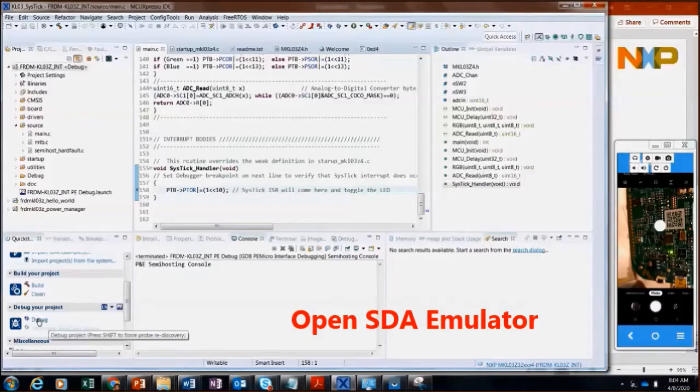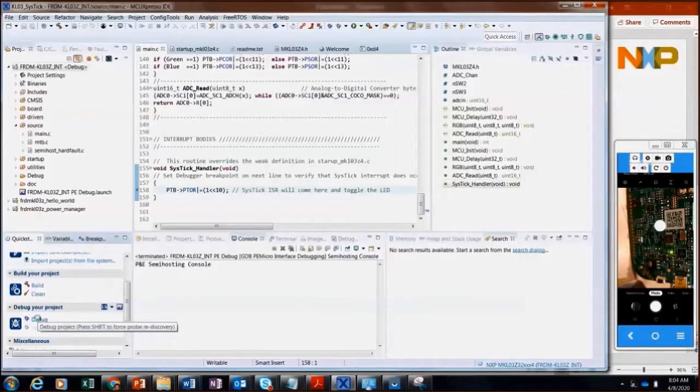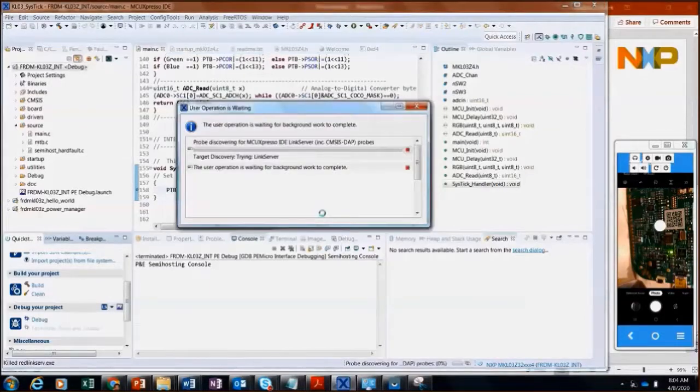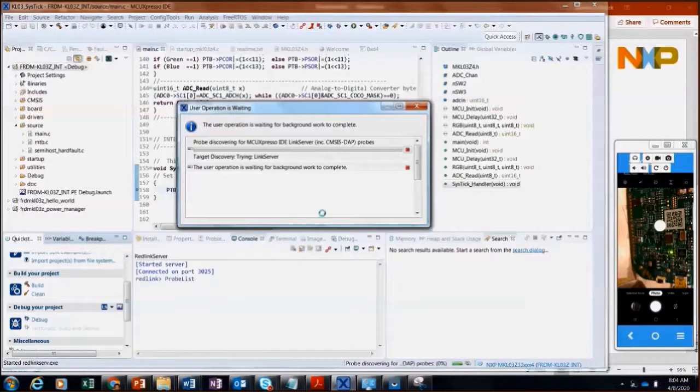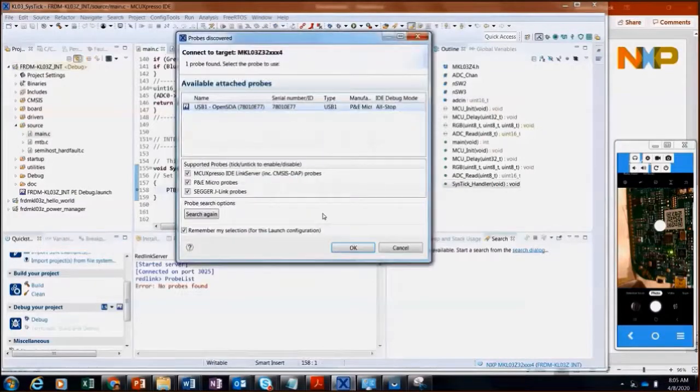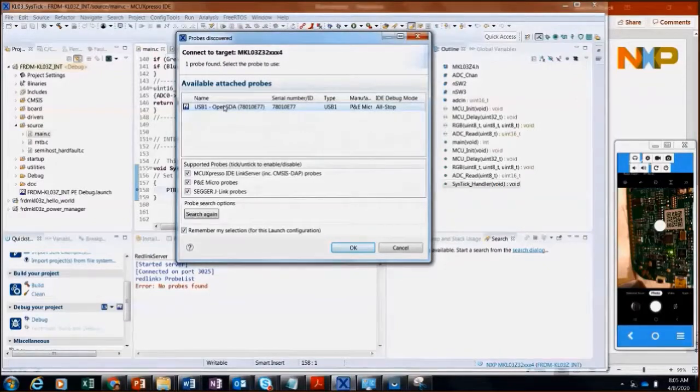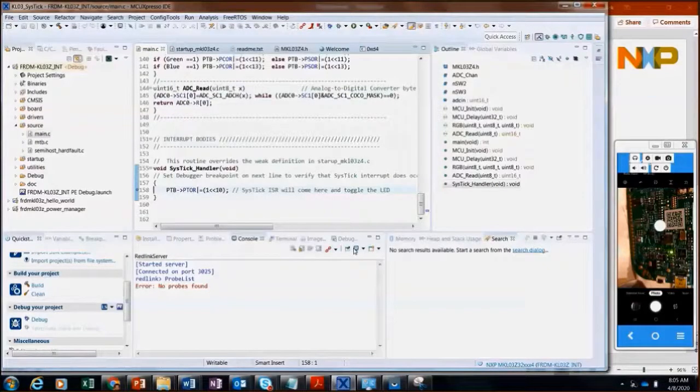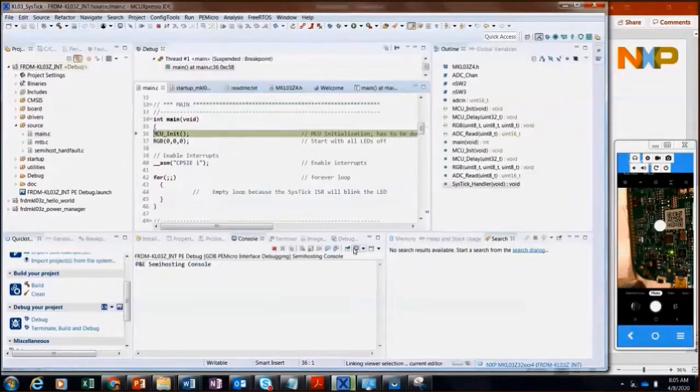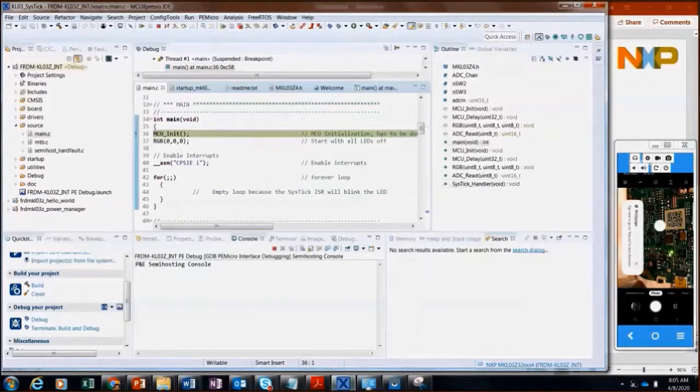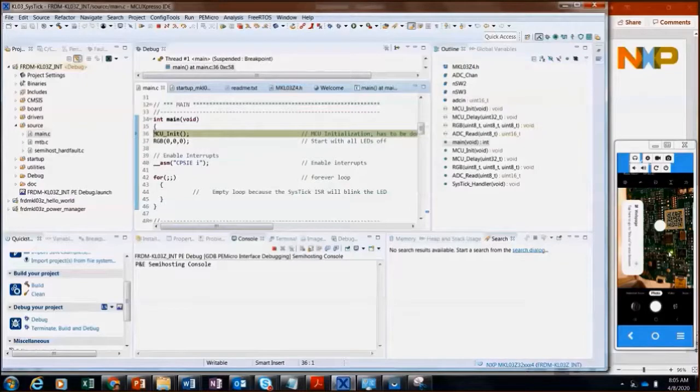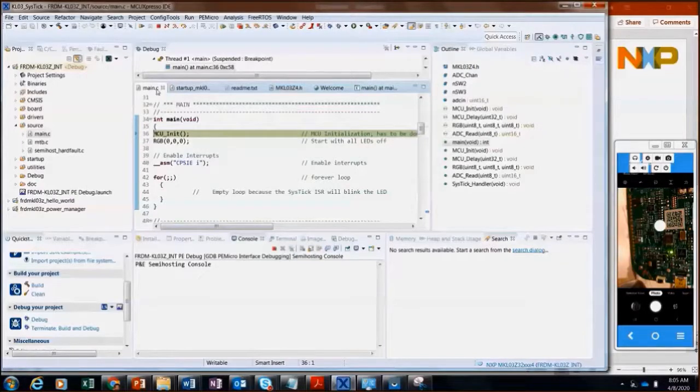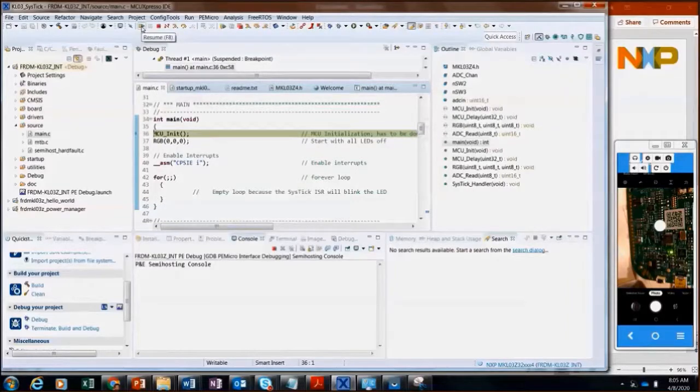And I'm going to force a discovery of the probes just to show that I'm using the onboard debugging probe that's on the KL board. And so I'm going to use the OpenSDA probe. Here I'm showing a video of the actual development board.